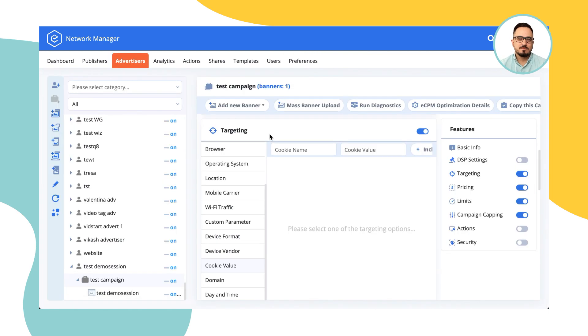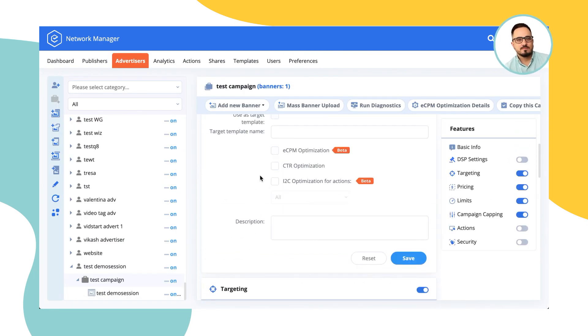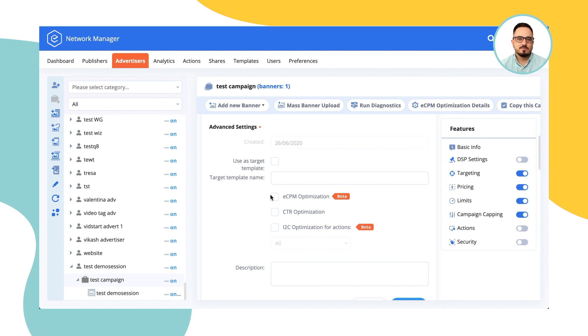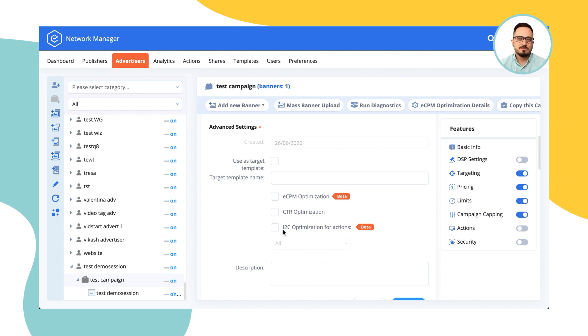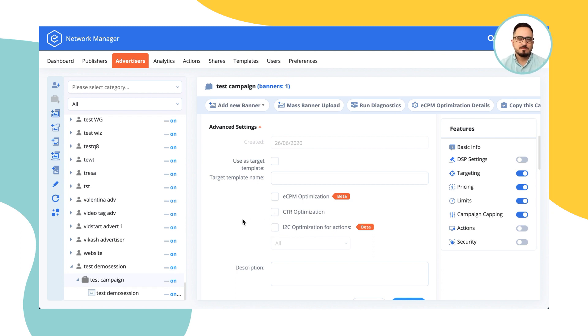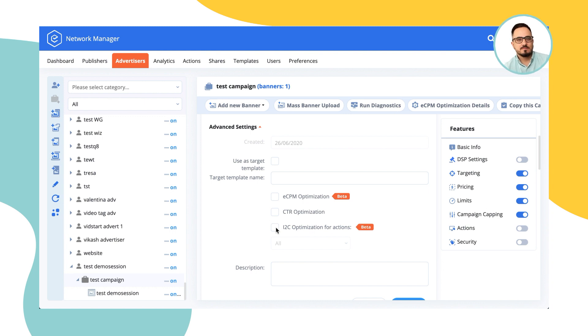Epoom works on manual optimization by default, but of course, there's an option to utilize our automated optimization. What we have is CTR and I2C optimization that works between banners within the same campaign. And how it works is I2C is impression to conversion, so essentially conversion ratio. How it works is Epoom would put more weight to the banner that have a higher click-through rate or that have a higher conversion rate, thus promoting the banners that perform better.